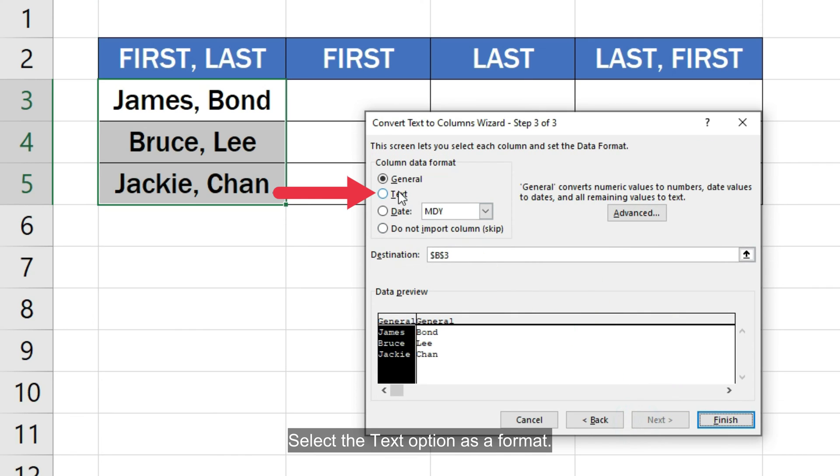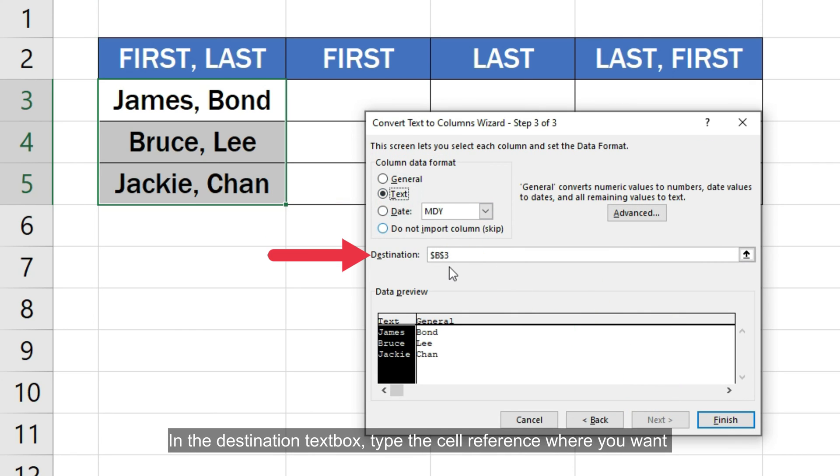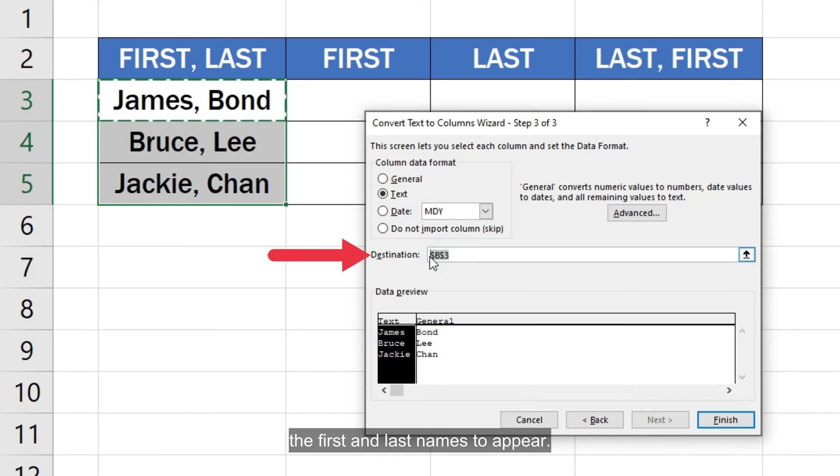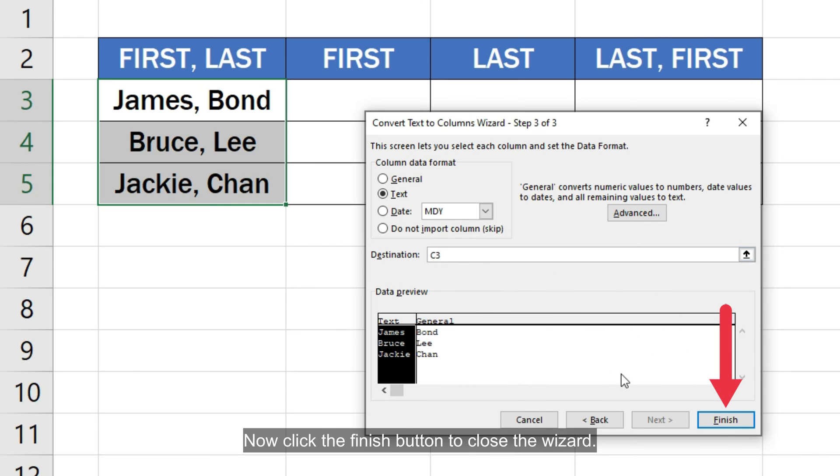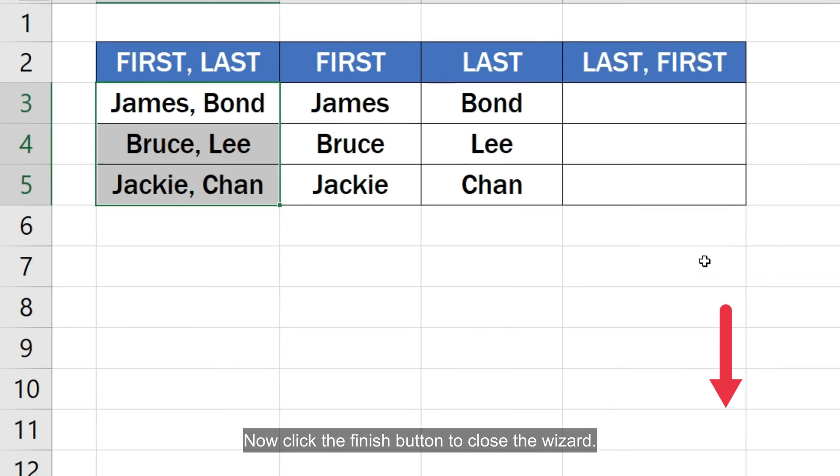Select the text option as a format. In the destination text box, type the cell reference where you want the first and last names to appear. I am going to select this cell. Now click the finish button to close the wizard.